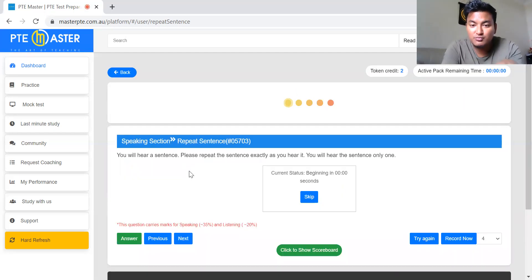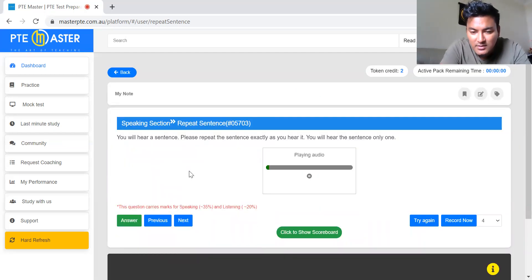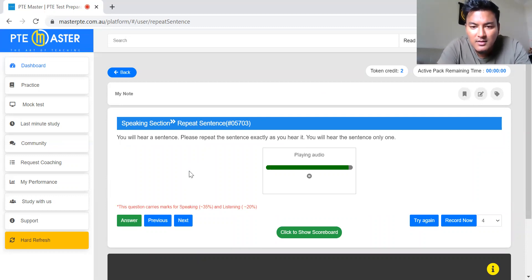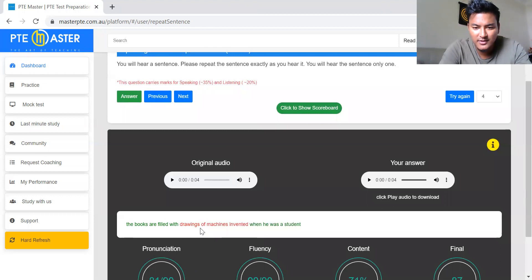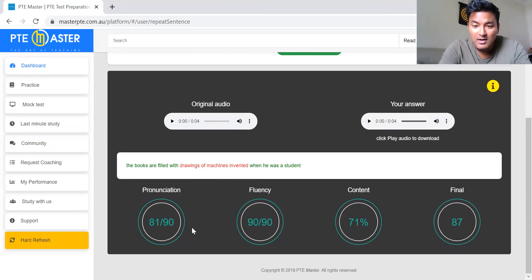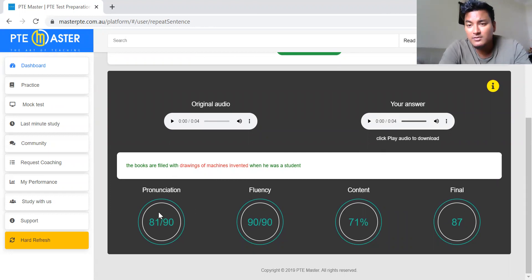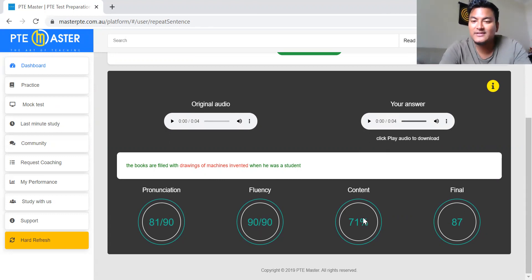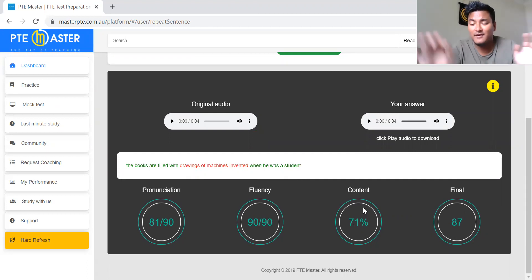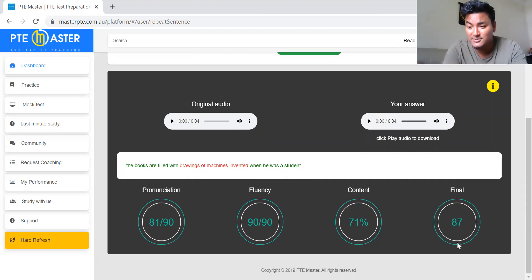Try to remember the first four and last four words. Do not write initials. The sentence was: 'The books are filled with drawings of machines invented when he was a student.' I said: 'The books are filled with drawing when he was a student.' I got it wrong. Let's see how the marking was: I got 81 percent in pronunciation, 90 out of 90 in fluency which is the best you can get, and 71 percent in content which is more than 50 percent. I got an overall score of 87, which is the desired score.